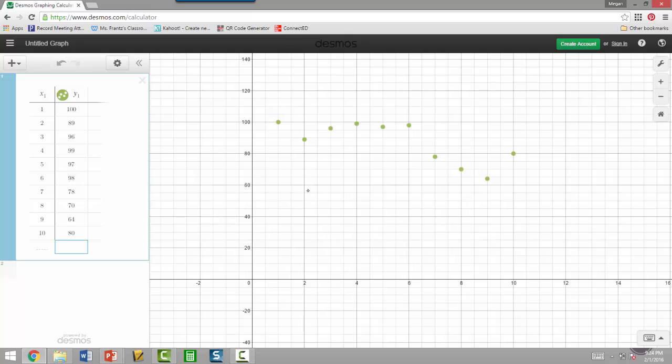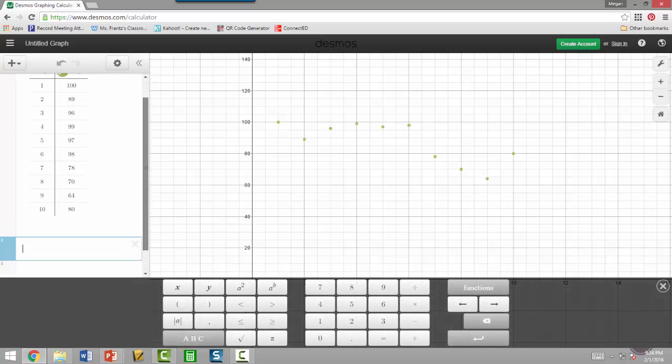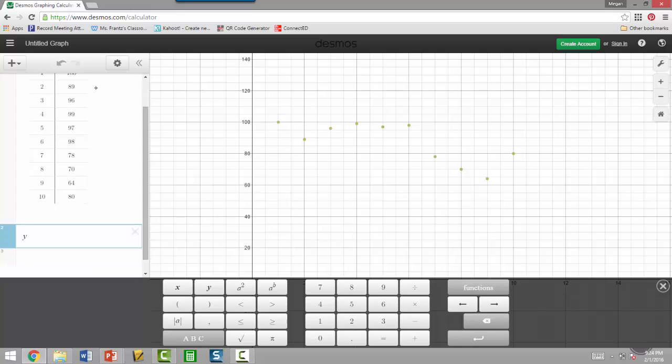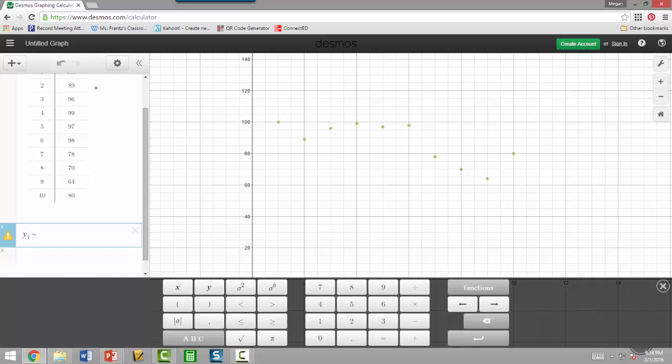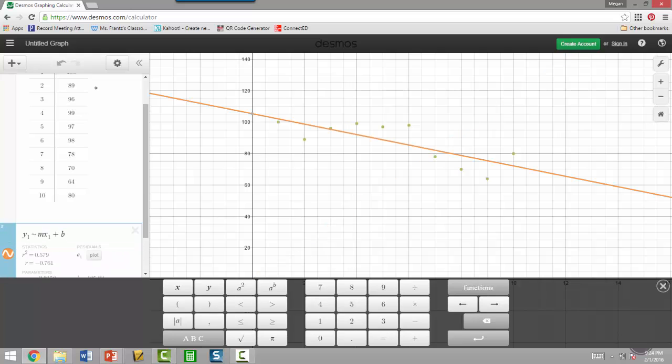Now that we have our data, we can kind of see that there's a negative correlation there. So our r value should be negative. And we're going to add an expression. So remember, we want to take the y and the x from the table. So that's why we need y1 squiggle mx1 plus b.